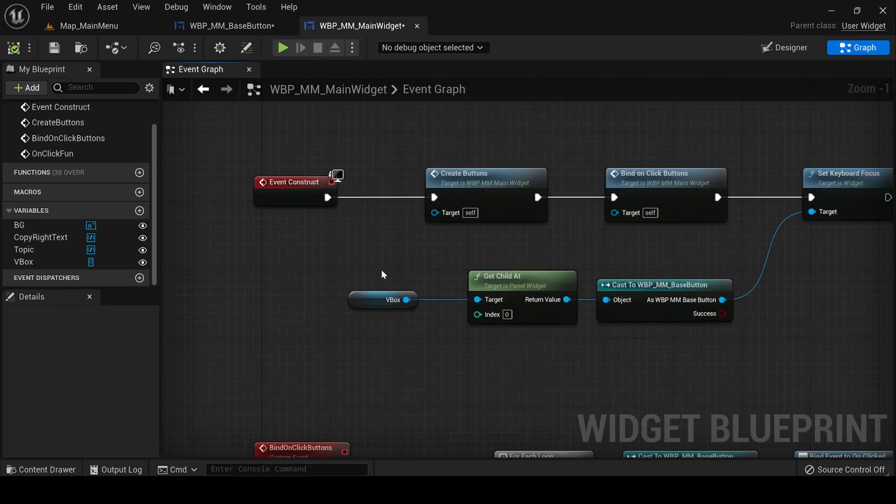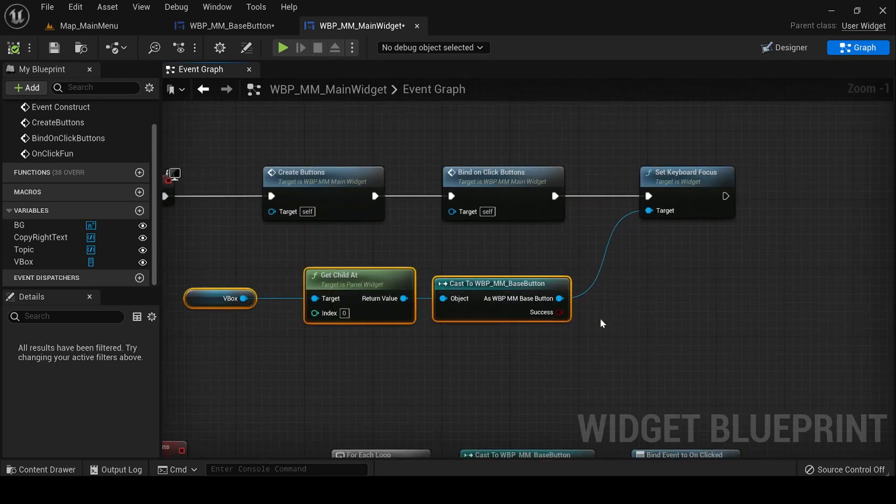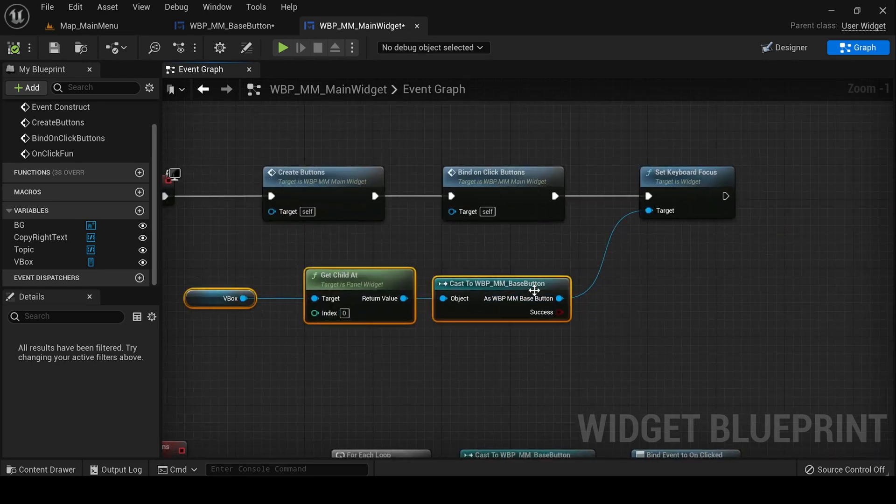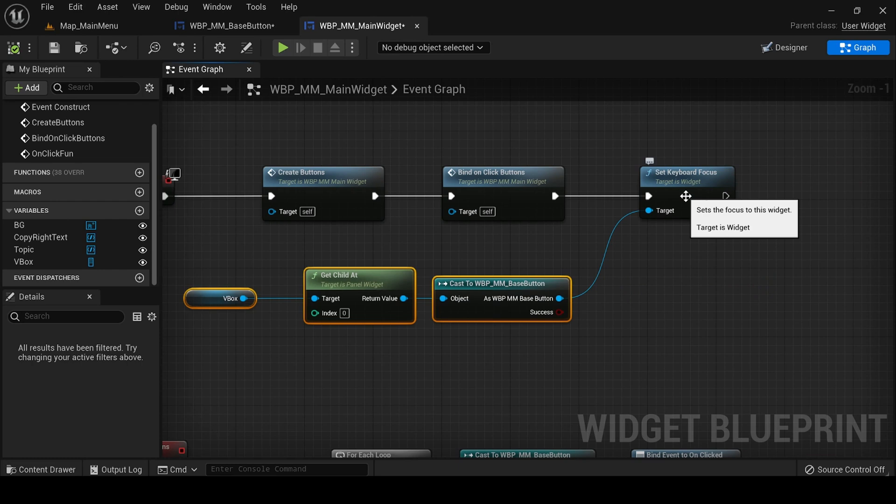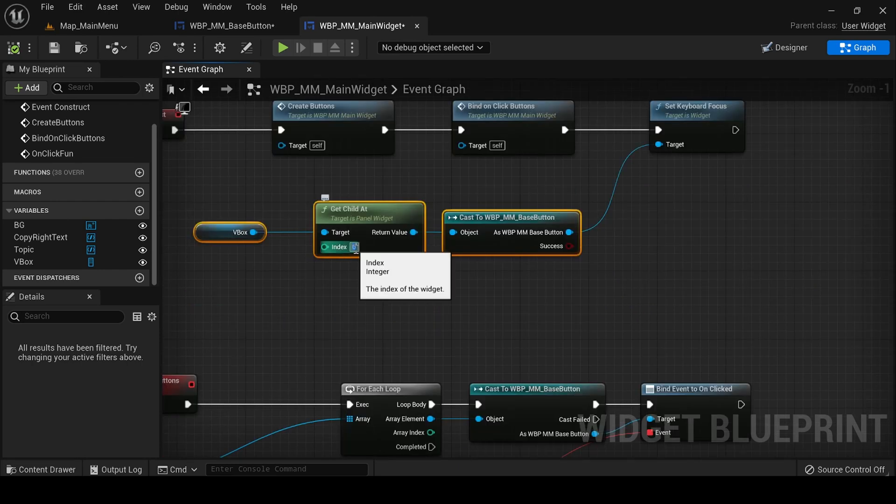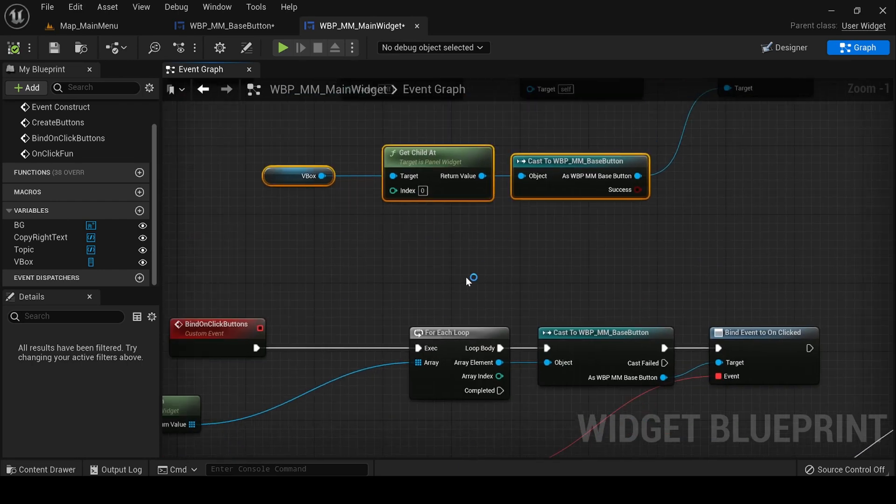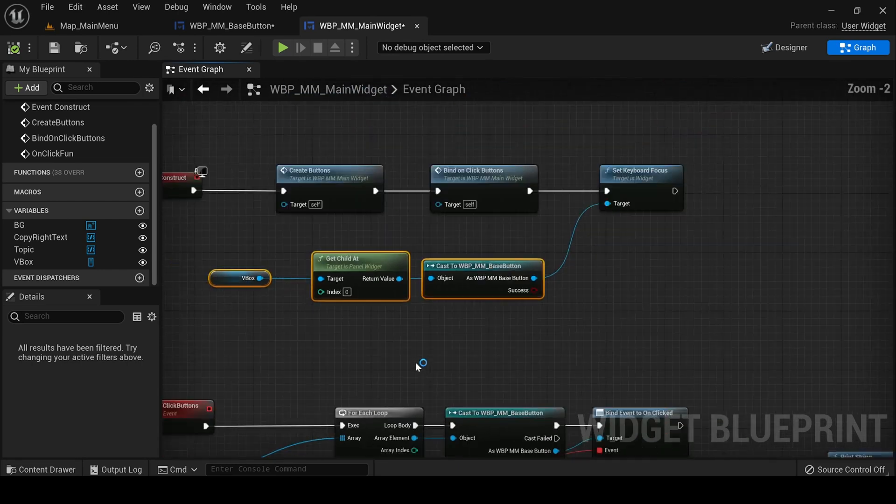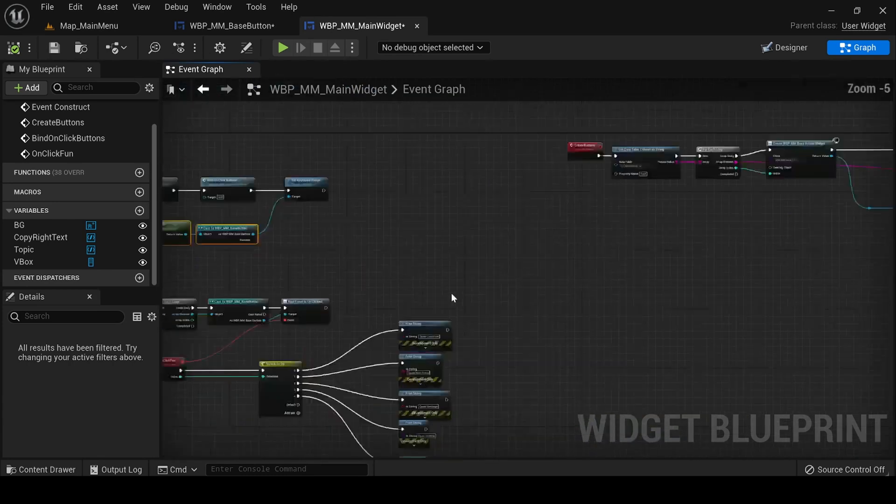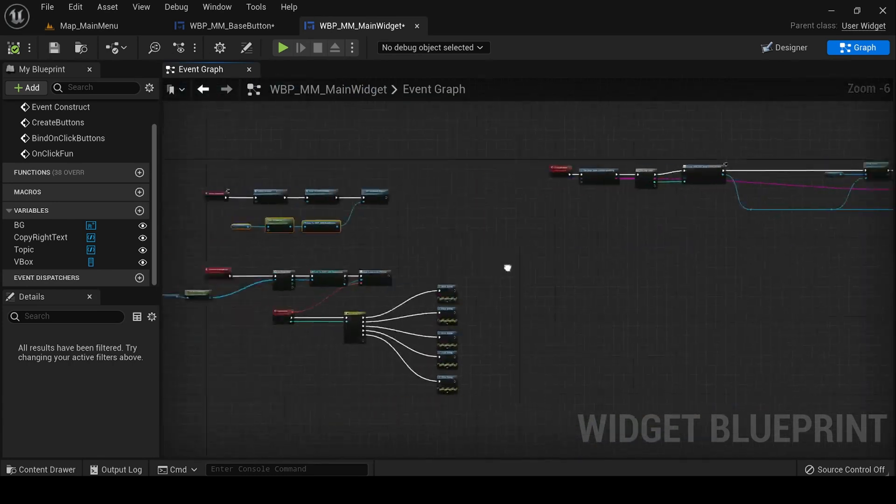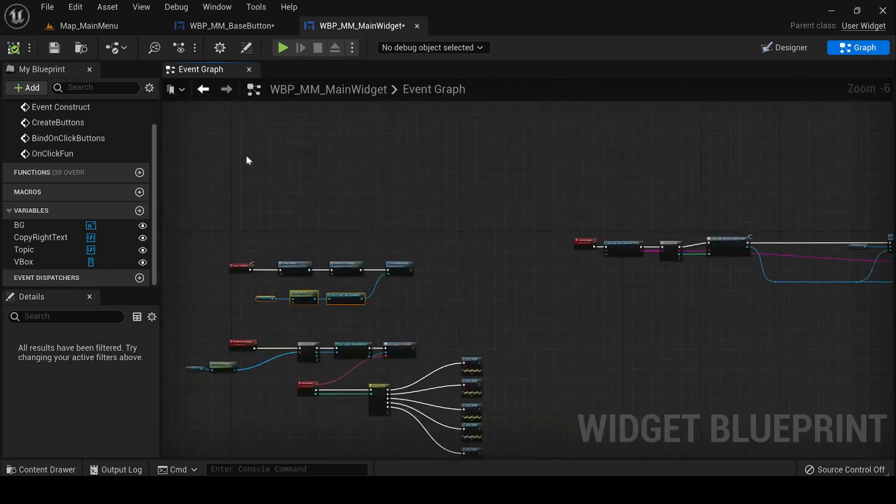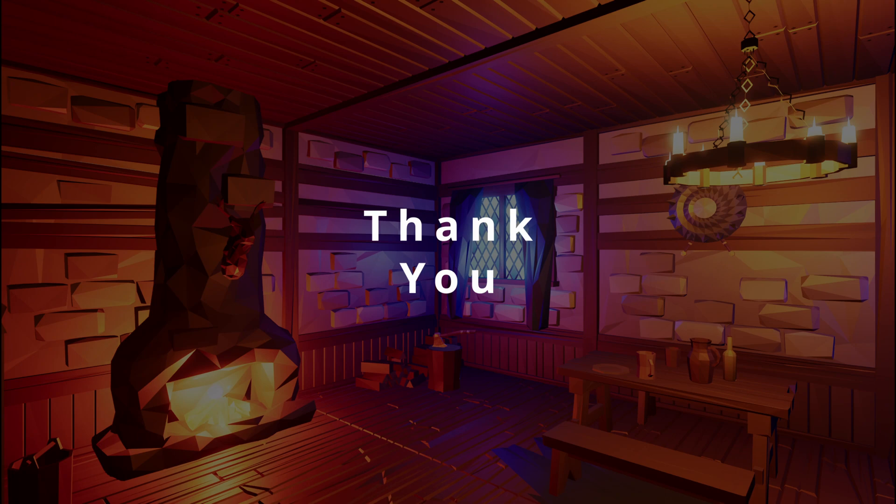Because we have created the buttons, then we can set the focus of keyboard through this particular function. We can change the index through this and that's the whole functionality. Thanks a lot for watching this video.